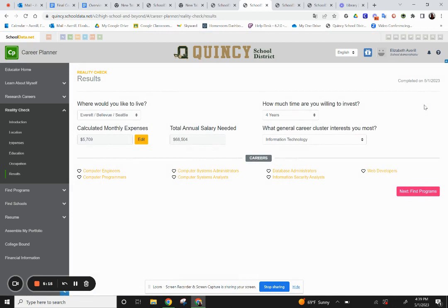Here I can see that if I were to live in Bellevue, my calculated monthly expenses would be $5,709 and I'd need an annual salary of $68,504. It tells me how many years I'm willing to invest and what general career cluster interests me most. Here is a list of careers that can support that salary and those expenses — a great opportunity to explore and see which ones you're interested in, or find one you've already found interesting previously.